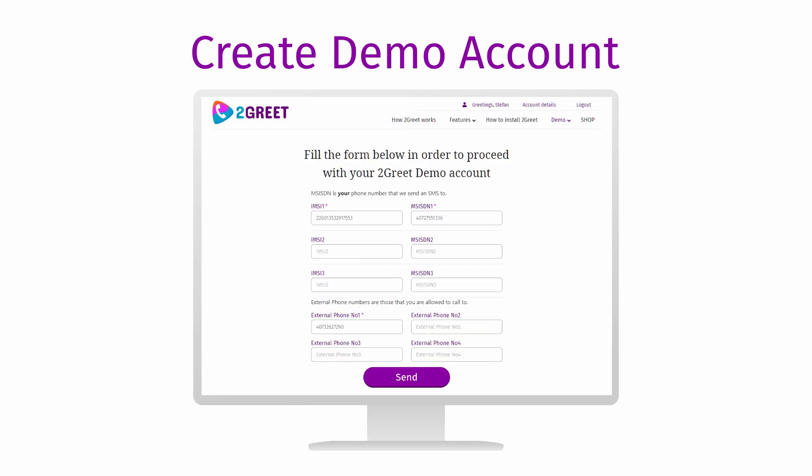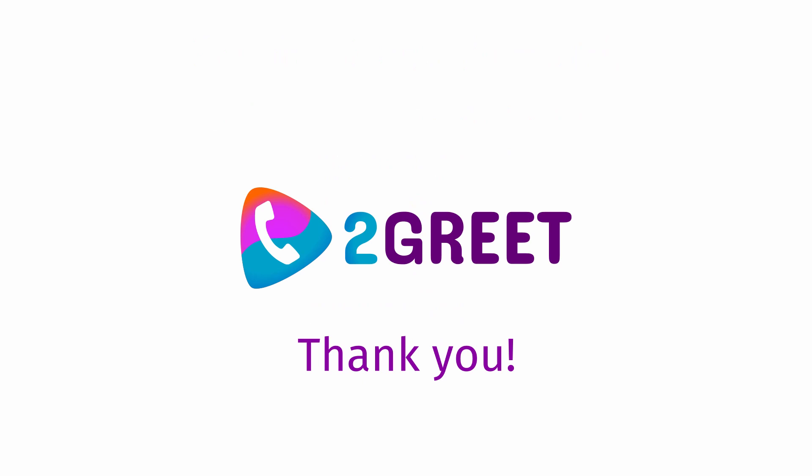Create a demo account and see for yourself how easy it is to install and configure 2Greet. Thank you!